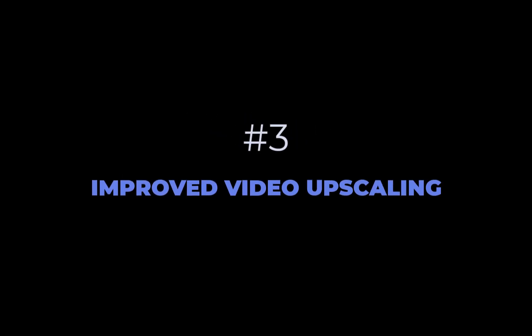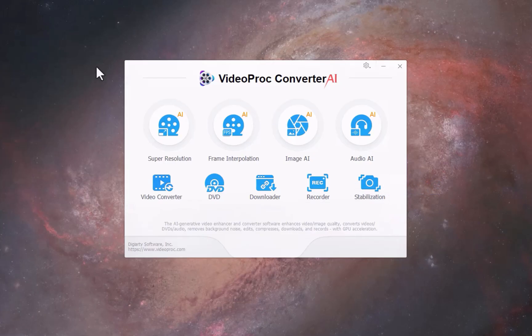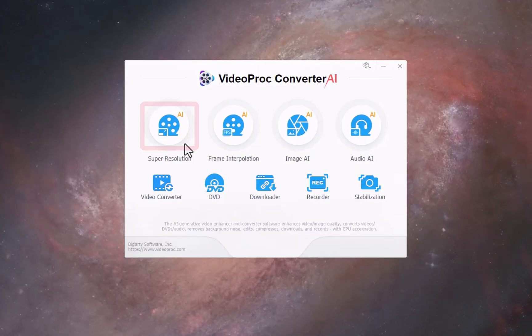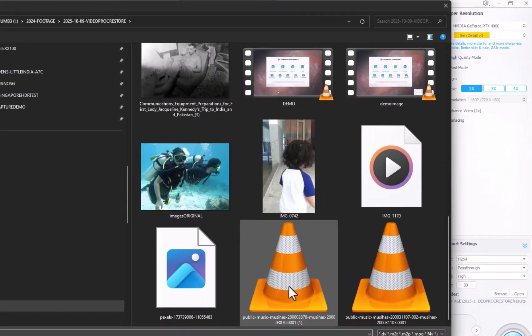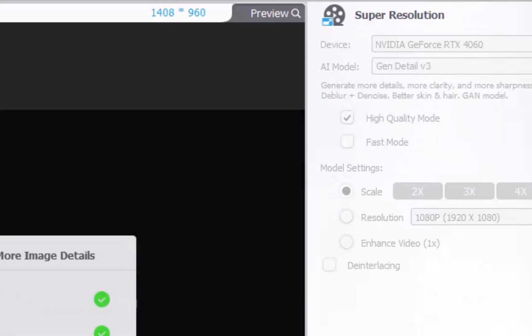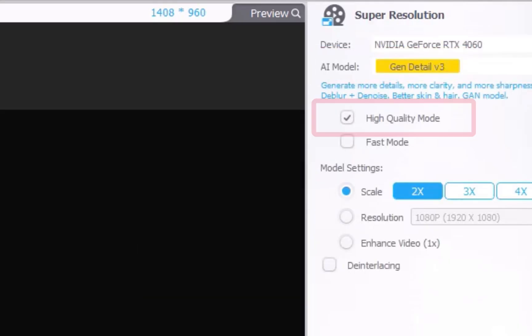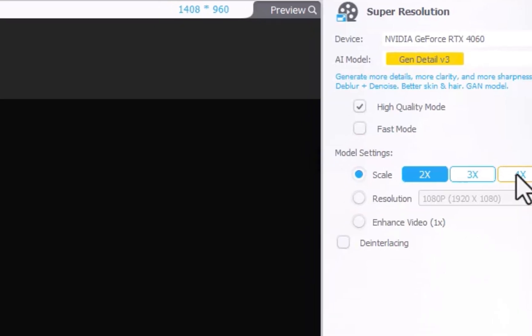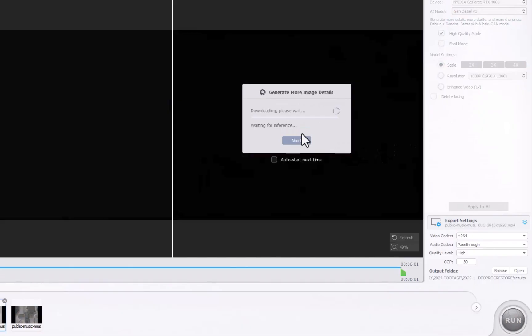The third new feature is improved video enhancement. One of the main reasons to get Videoproc is that, unlike most AI enhancers, it doesn't just work on photos — it can enhance videos as well, so you get two for one. And it does so surprisingly well. Just like the image enhancement tools, the video enhancement model has also been upgraded to version 3 for better results. To use it, simply navigate to the Super Resolution section, which is now dedicated to video enhancement. Choose your video files. I'll go with the default Gen Detail version 3 model and ensure it's set to the highest quality mode. In the model settings, you can specify your target resolution. Be aware that since we are working with video, processing will take considerably longer, especially because everything is done locally on your computer.